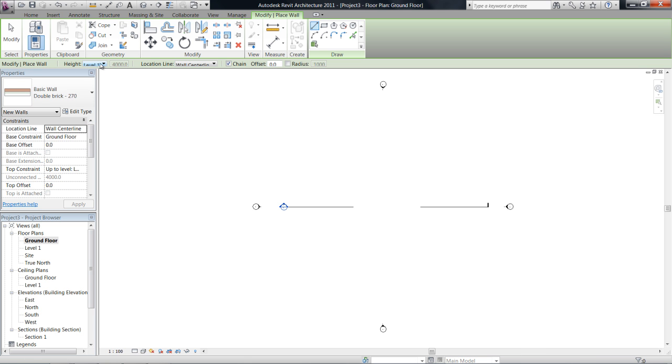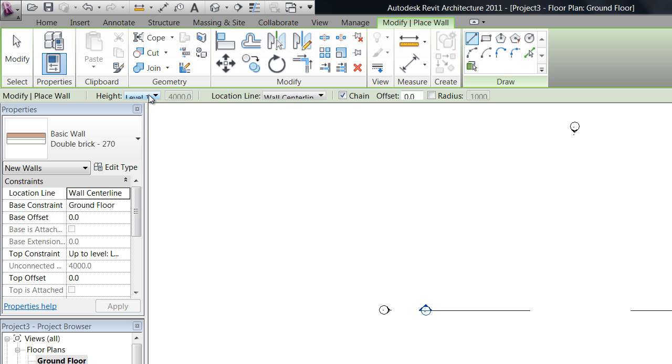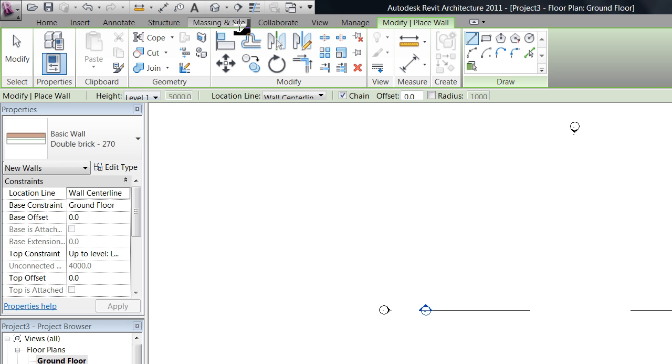Also in the options bar we have an option to change the height of the wall. So we can take it to level one or we can make it unconnected and just set in whichever height we wish. So that's five meters but we're actually going to take this to level one for the purpose of this.